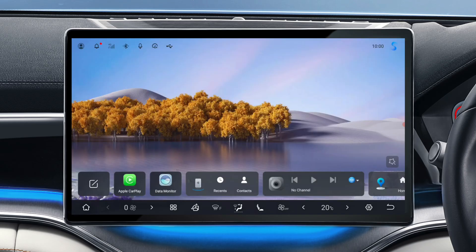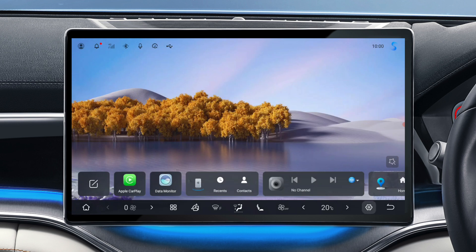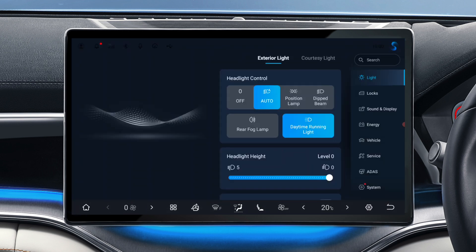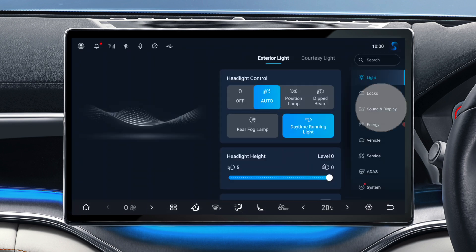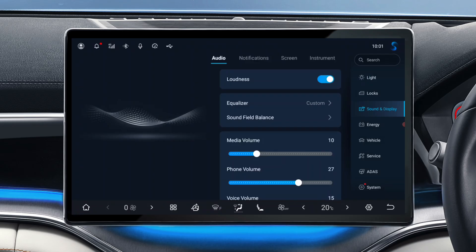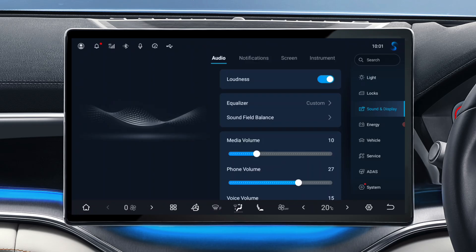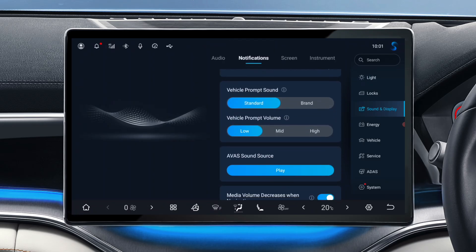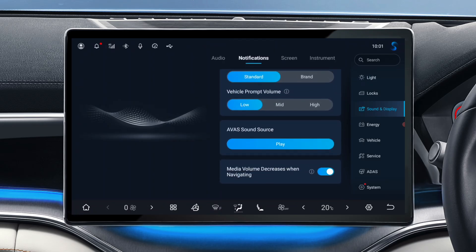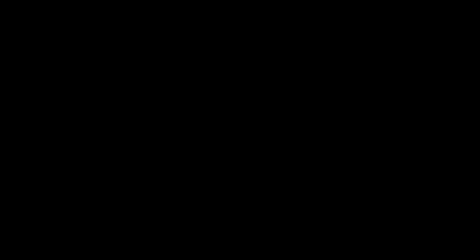You can hear what your vehicle's AVAS sounds like when stationary by turning the feature on then accessing Settings, Audio Display, Notifications, AVAS Sound Source, and tapping Play. Thanks for learning with us, we'll see you next time.